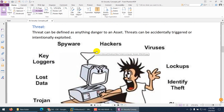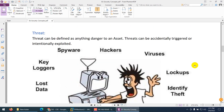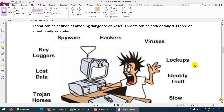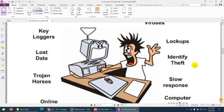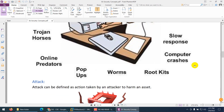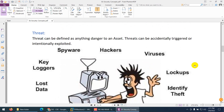Another terminology is threat. Threat can be defined as anything dangerous to the assets. Anything which is dangerous for our assets is called a threat. Threat can be accidentally triggered or it can be intentionally exploited. They can use vulnerabilities and weaknesses in the system. Threat can be anything — hackers, virus, spyware, keylogger, lost data, trojan, or it can be online, offline, physical, or virtual.